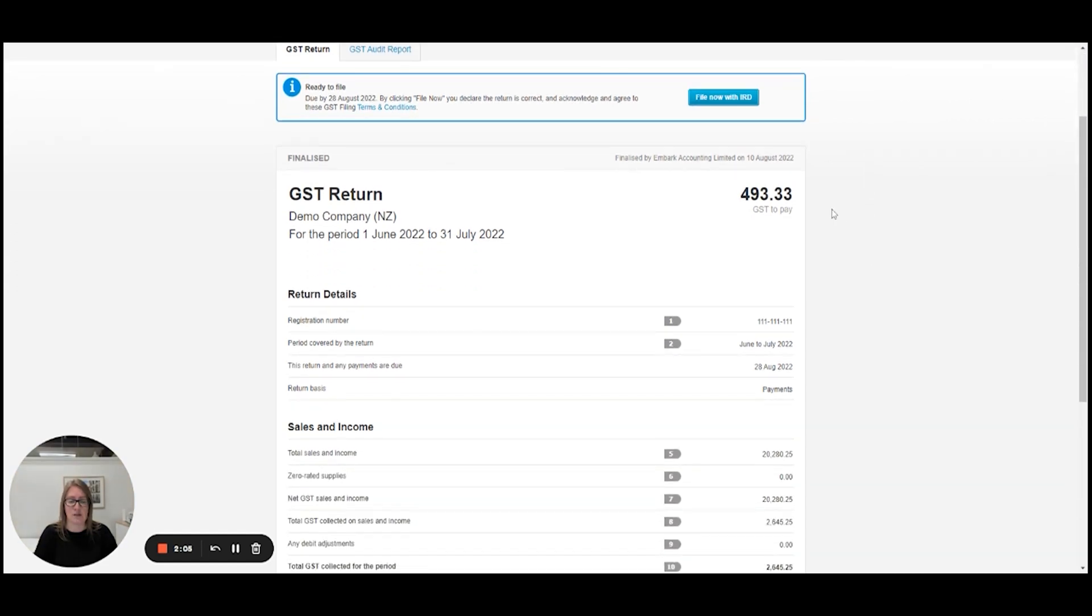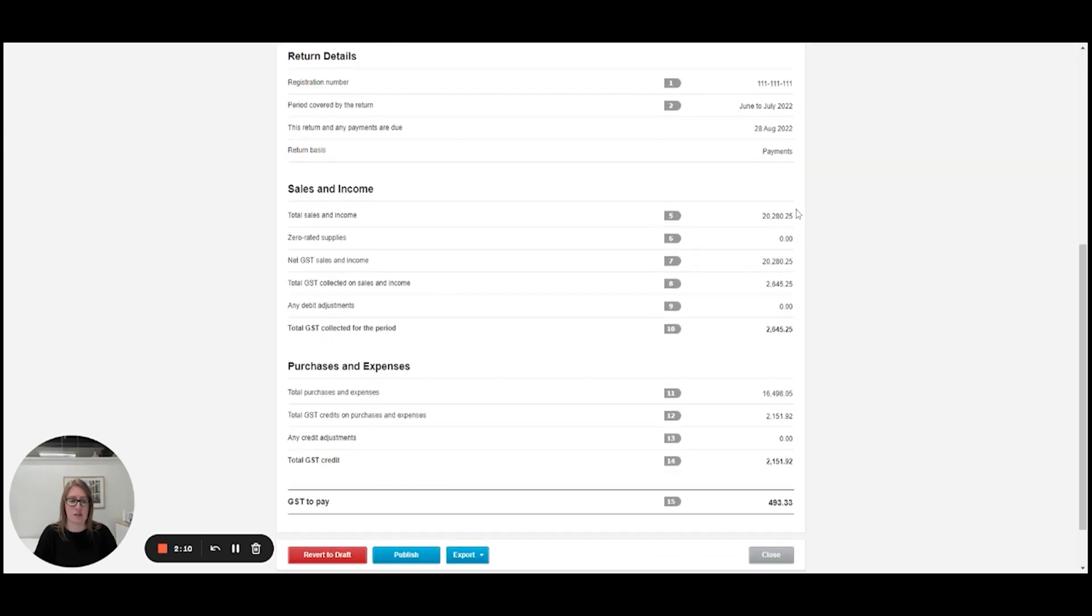So you can see that the result is $493 to pay to IRD. If you scroll down you can see the total sales and income and the total purchases and expenses.